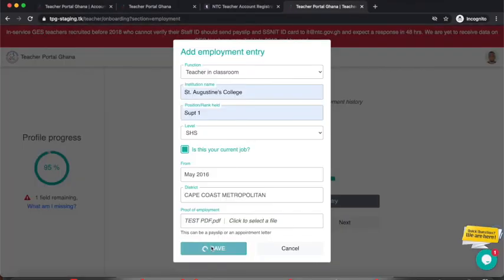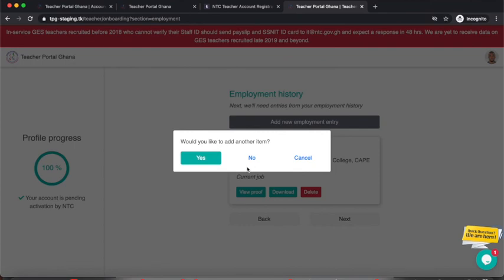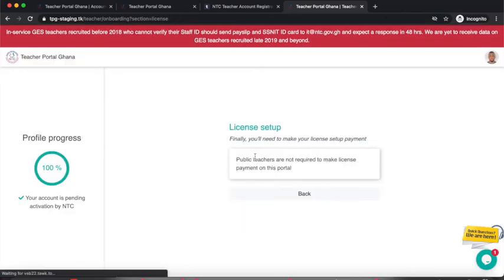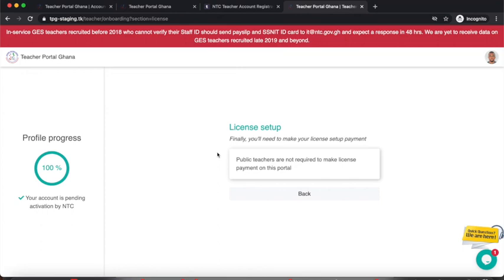After saving, the portal asks whether to add another employment entry — I select No. The next step is License Setup. Public teachers are required to make payment for their license, but this will not be done directly on the portal — it will be handled from the Controller's end. You are now done with the registration. On the left side you can see your account is pending activation by NTC and your profile progress shows 100%. You can now log out.